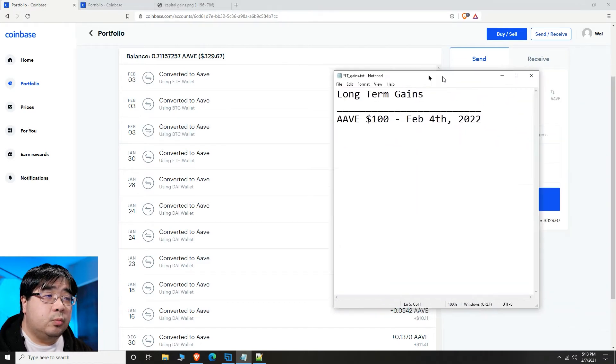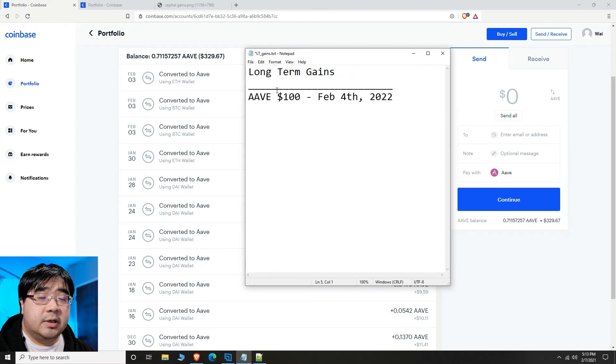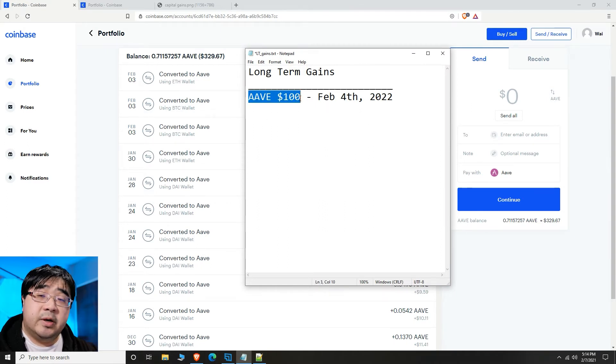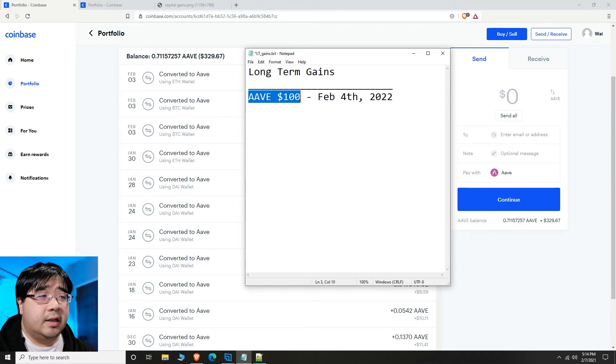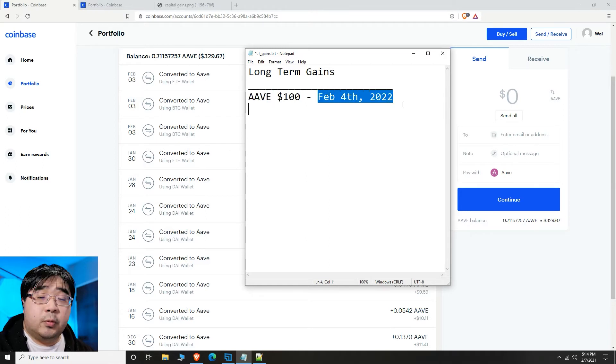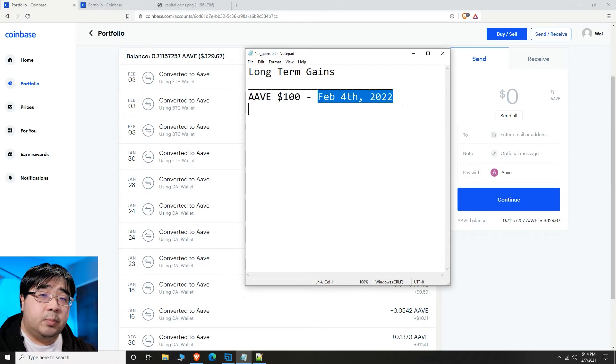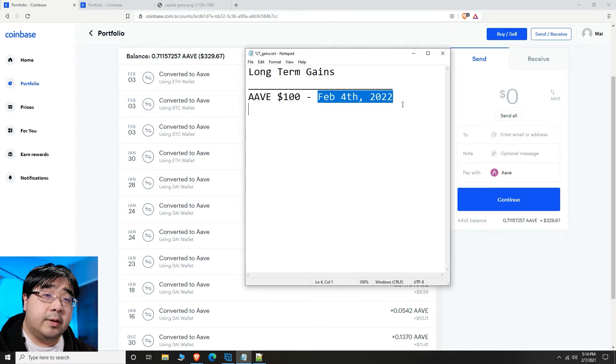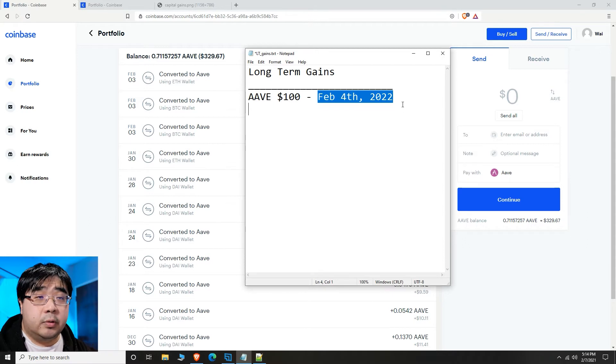But it's something that I do want to note somewhere. So I just go ahead and open up this text file and I can say $100 of money that I've invested in on February 4th, 2022, I can actually pull that $100 out and any profits that comes from pulling that money out, I'll pay at a lower tax bracket.